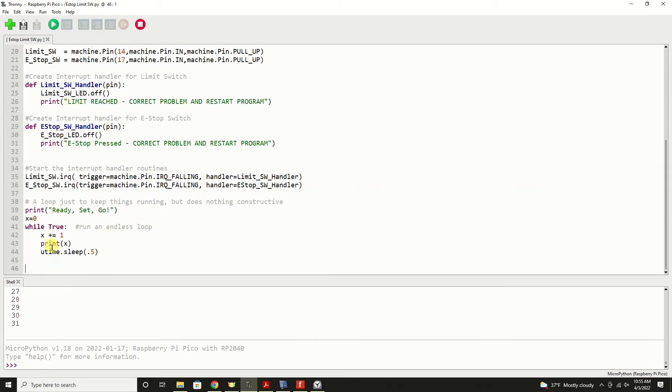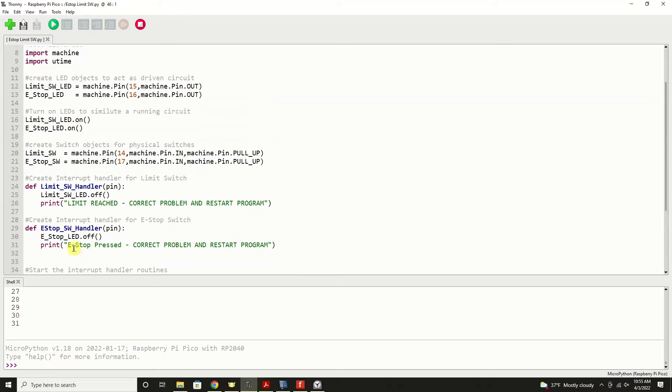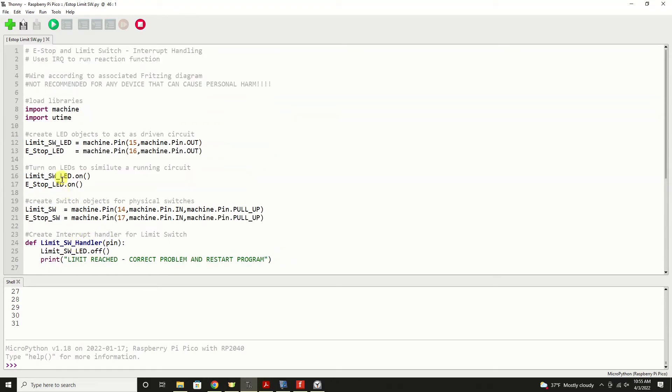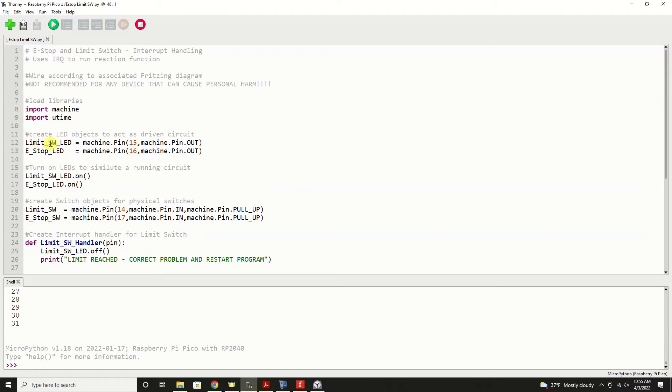Now we're going to start out by creating a couple of objects that are used for our LEDs to control them, and those are representing the work in a driven circuit. The whatever actuator, motor, stepper, servo, whatever it is, that's what these are representing for our example.